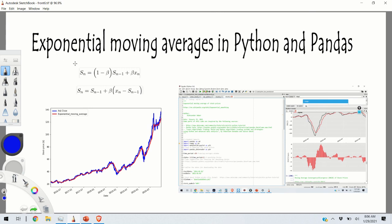Hello everyone. In today's video I'm going to explain how to compute exponential moving averages in Python and Pandas. First I'll give a brief theoretical introduction, then explain the Python code, and finally teach you how to produce this graph. This graph represents the historical prices of the Amazon stock — the blue line is the actual price and the red line is the computed exponential moving average.